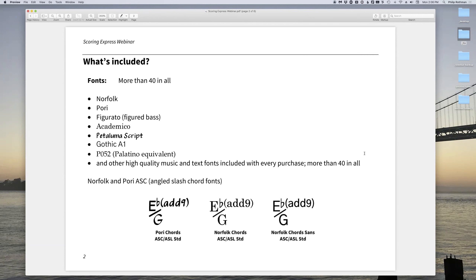What do you get in Scoring Express? You get the fonts — basically Norfolk and Pori fonts. These are high quality music fonts expressly designed to work with Sibelius. They're based on the Bravura and Petaluma fonts that Dorico uses, respectively. The reason we're able to make them work in Sibelius is because they're licensed under an open font license. That means even if somebody doesn't have Scoring Express, you can 100% legally share your Sibelius file and those fonts with everybody else.